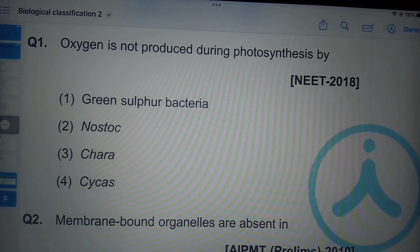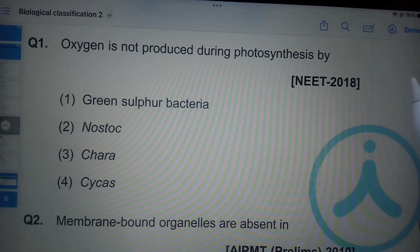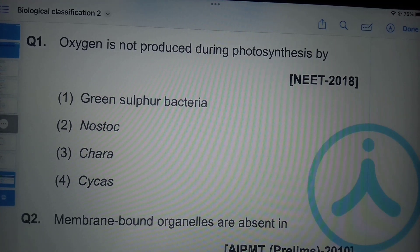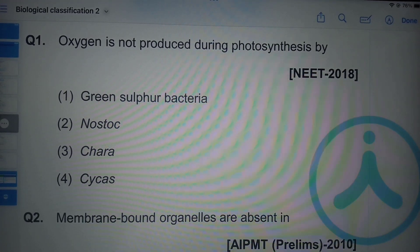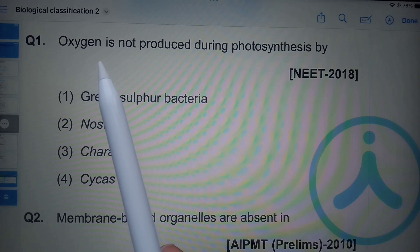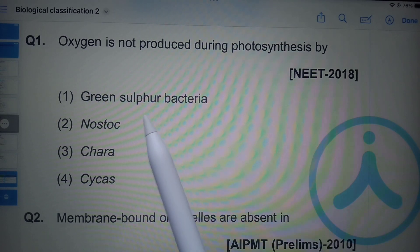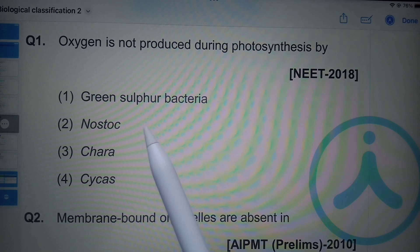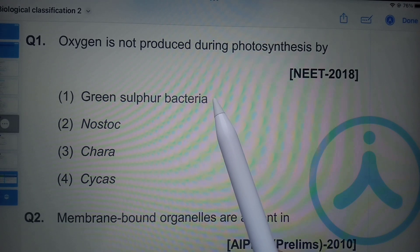Hello students, in this video I am going to discuss previous year NEET questions related to the chapter Biological Classification. Oxygen is not produced during photosynthesis by — which organism?